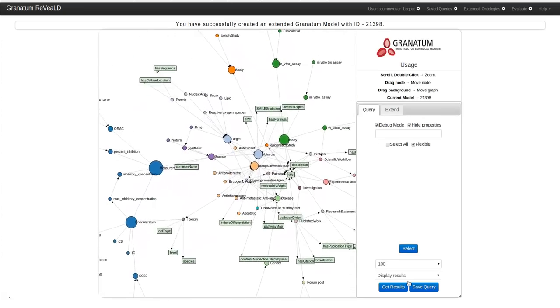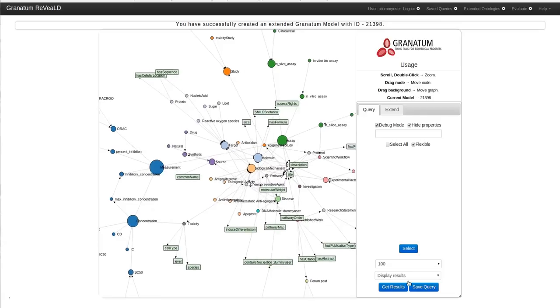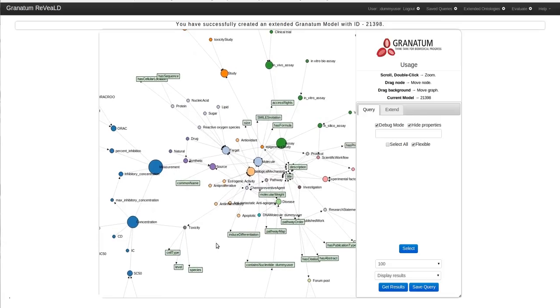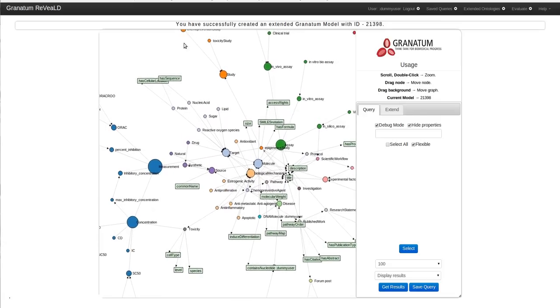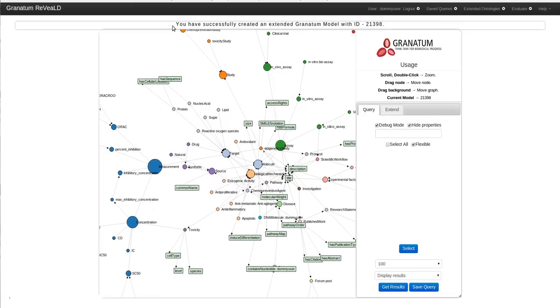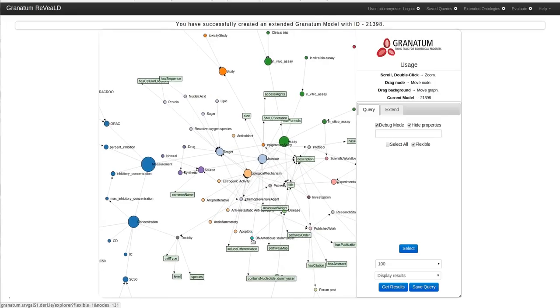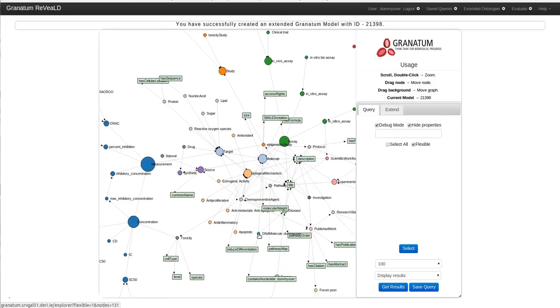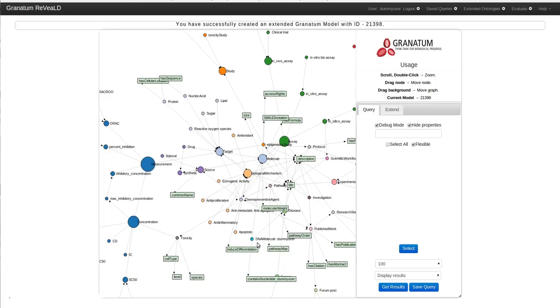The augmentation takes some time but as you can see you will have a notification when the augmentation is complete that you have created an extended data model with the ID. You can also see your newly added concept on the visualization panel.